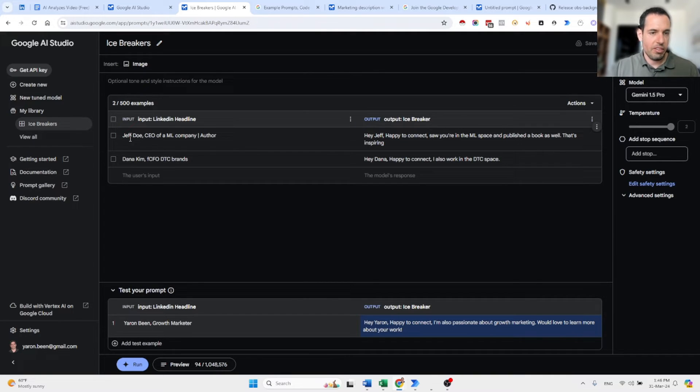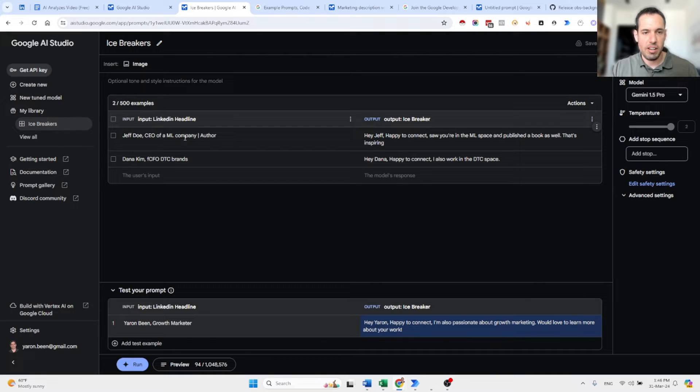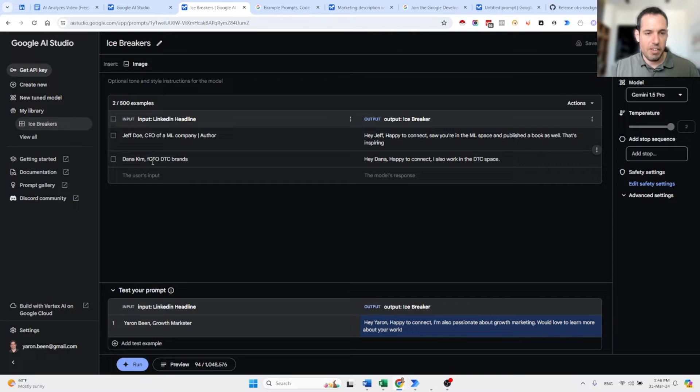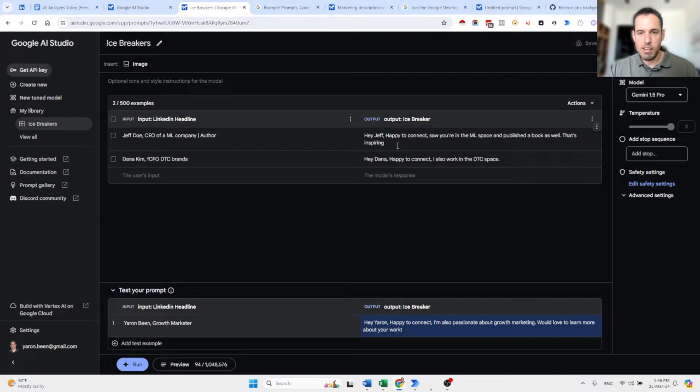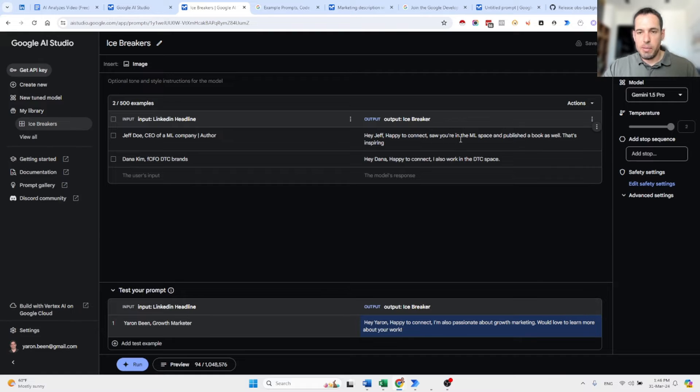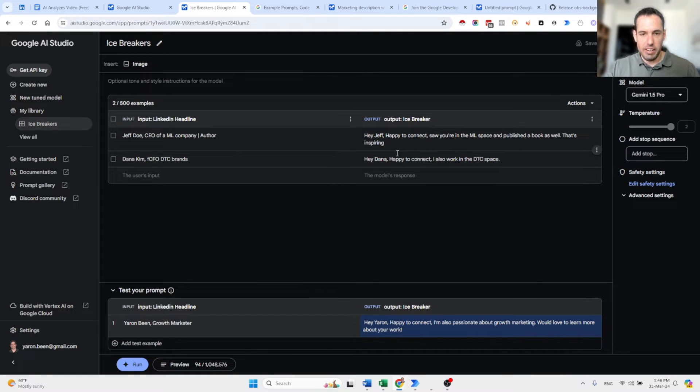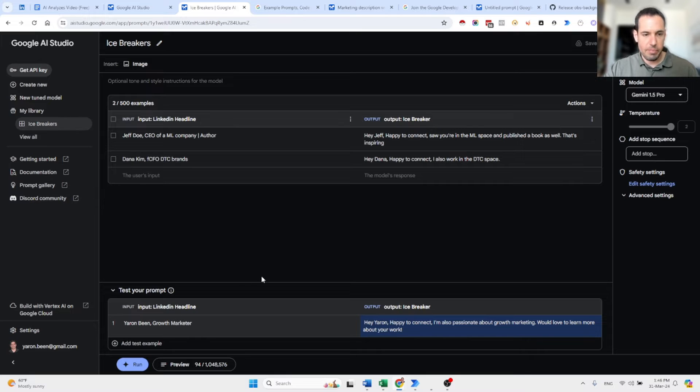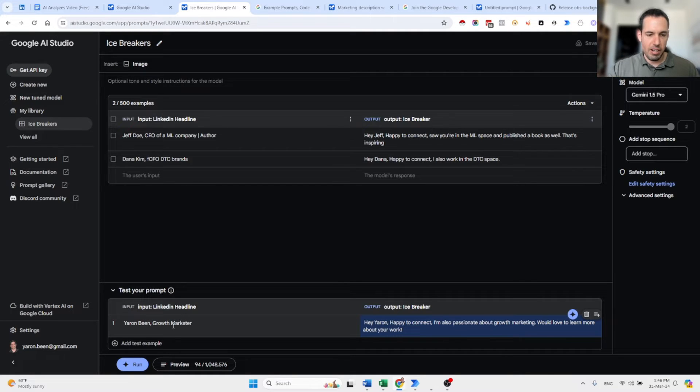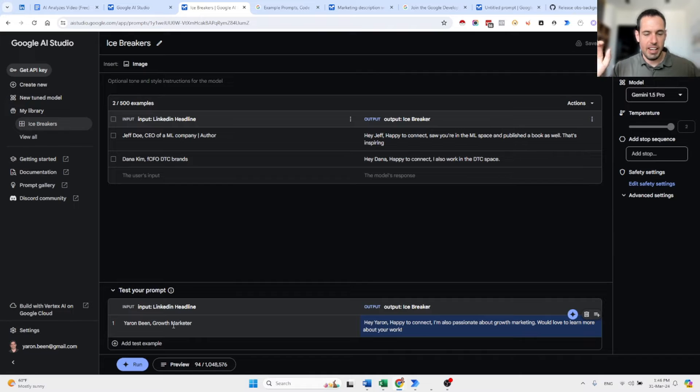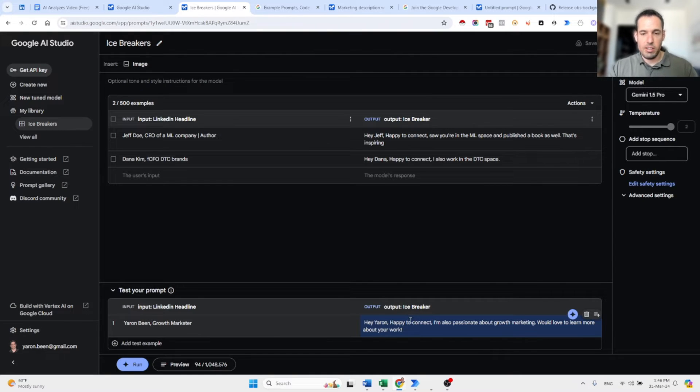So here we have a table of all the inputs, which consists of Jeff Doe, which is something that I invented, a CEO of a machine learning company and an author. Dana Kim, which is a fractional CFO of direct-to-consumer brands. And over here, I wrote two examples of an ideal output. So, hey, Jeff, happy to connect. Saw you in the machine learning space and published a book as well. That's inspiring. Hey, Dana, happy to connect. I also work in the direct-to-consumer space. Now, what I did here, I just added another input, Yaron being growth marketer, assuming this is my LinkedIn headline. And then I asked the model to generate the output for me. So this is what it generated. Hey, Yaron, happy to connect. I'm also passionate about growth marketing. Would love to learn more about your work.